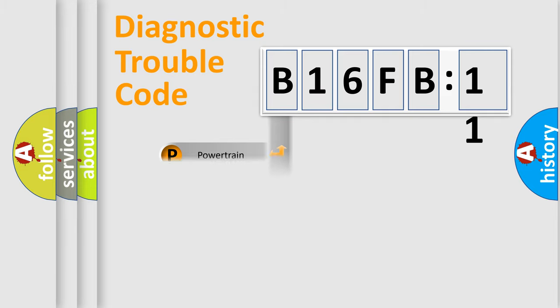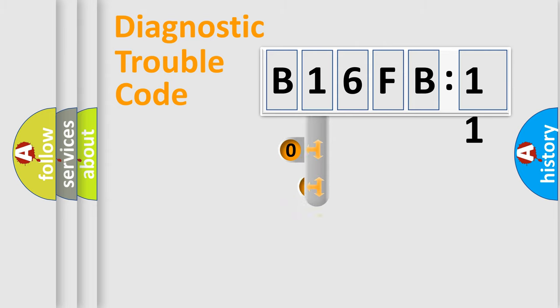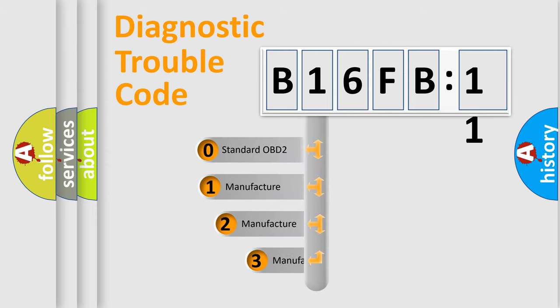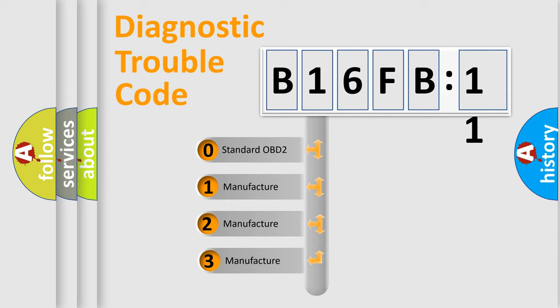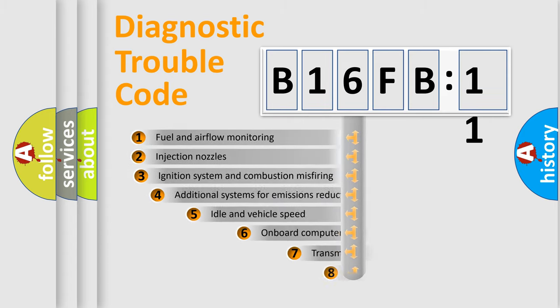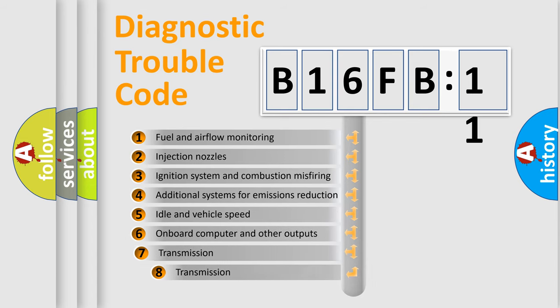Powertrain, Body, Chassis, and Network. This distribution is defined in the first character code. If the second character is expressed as zero, it is a standardized error. In the case of numbers 1, 2, or 3, it is a more precise expression of the car-specific error.